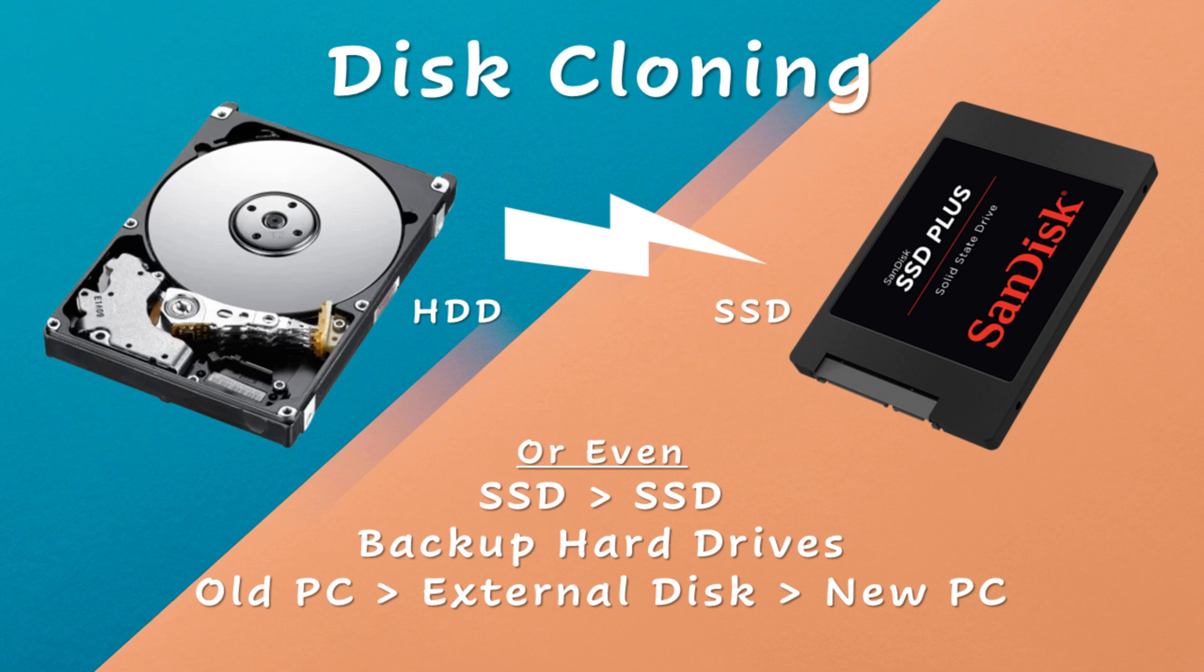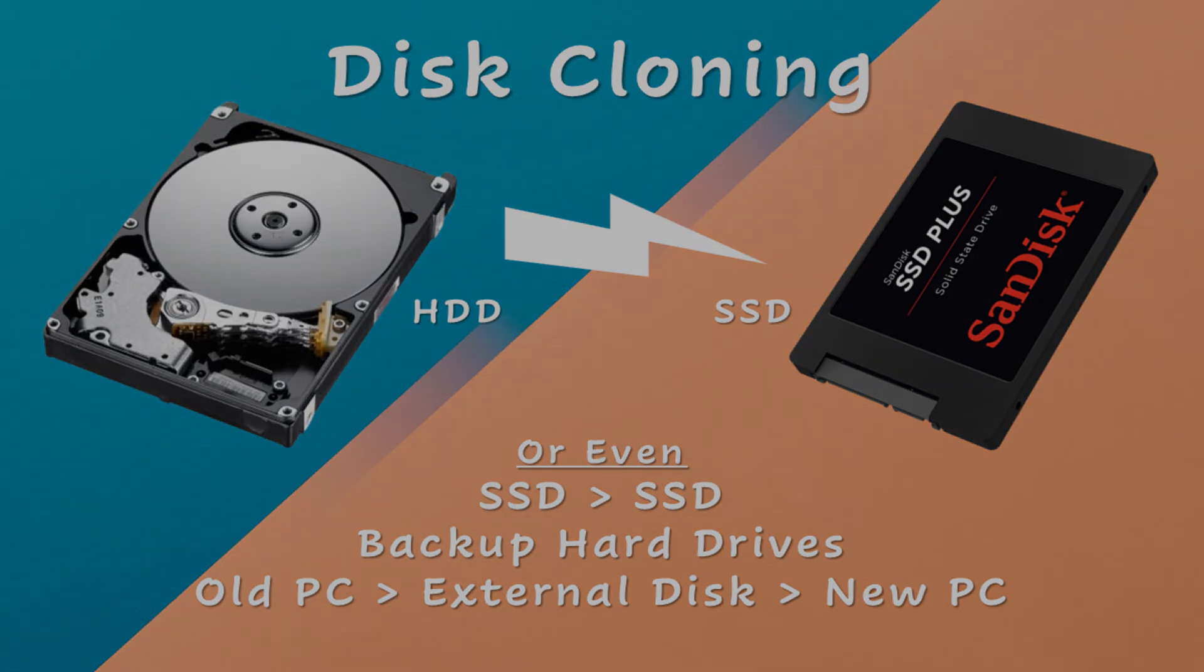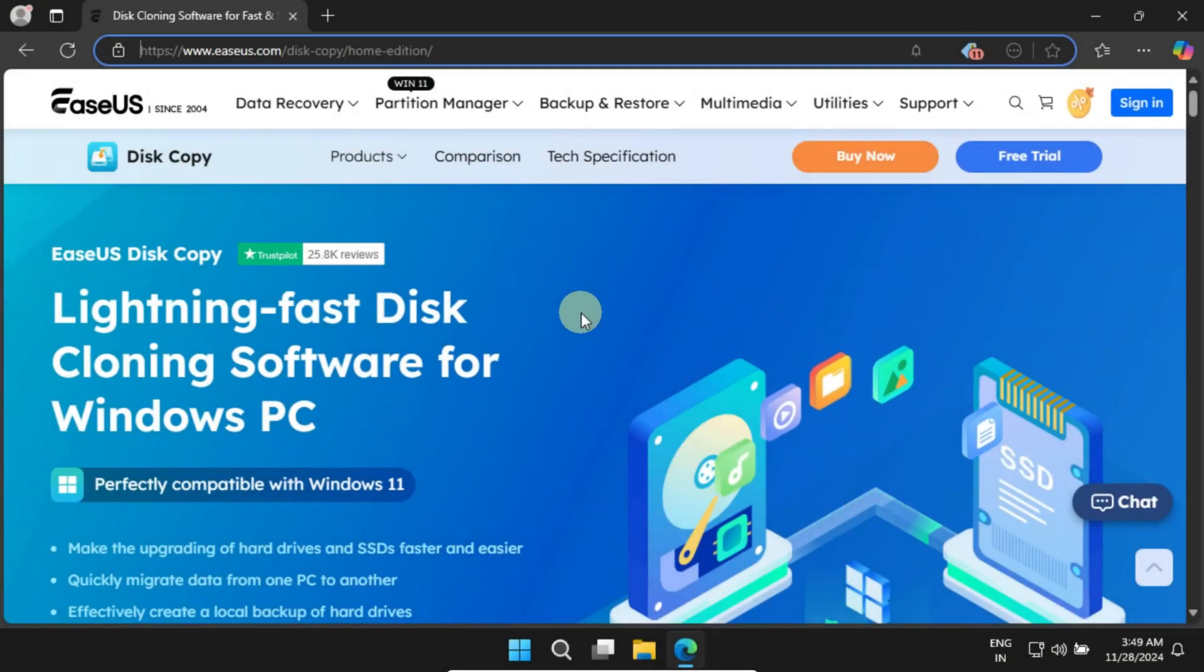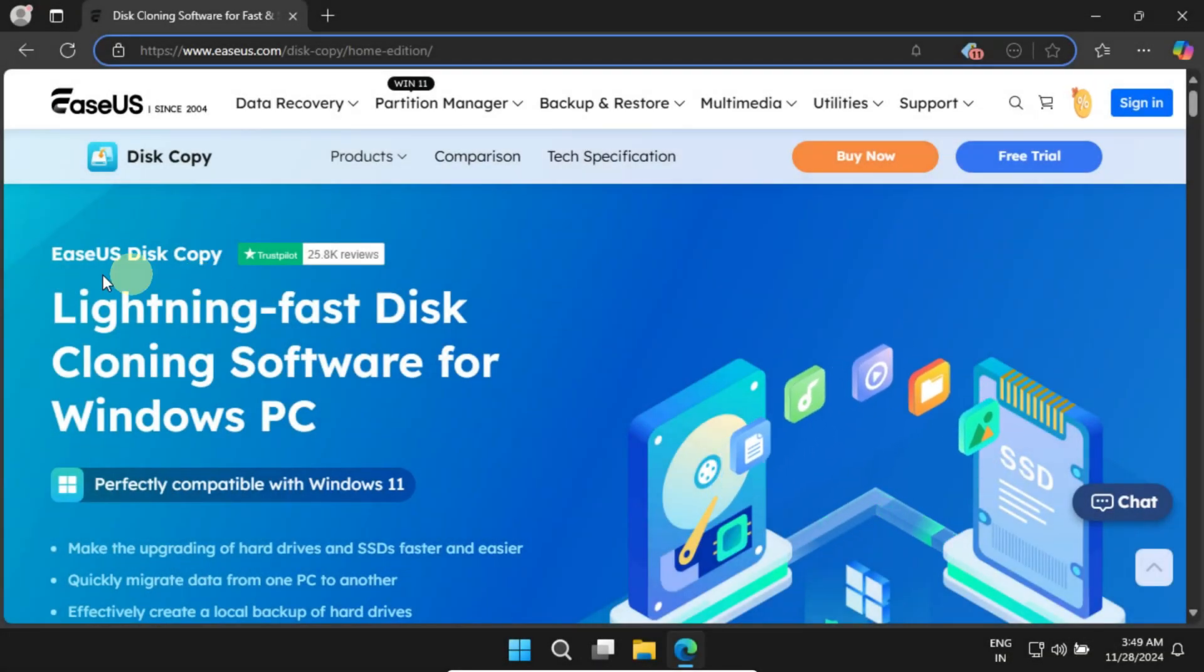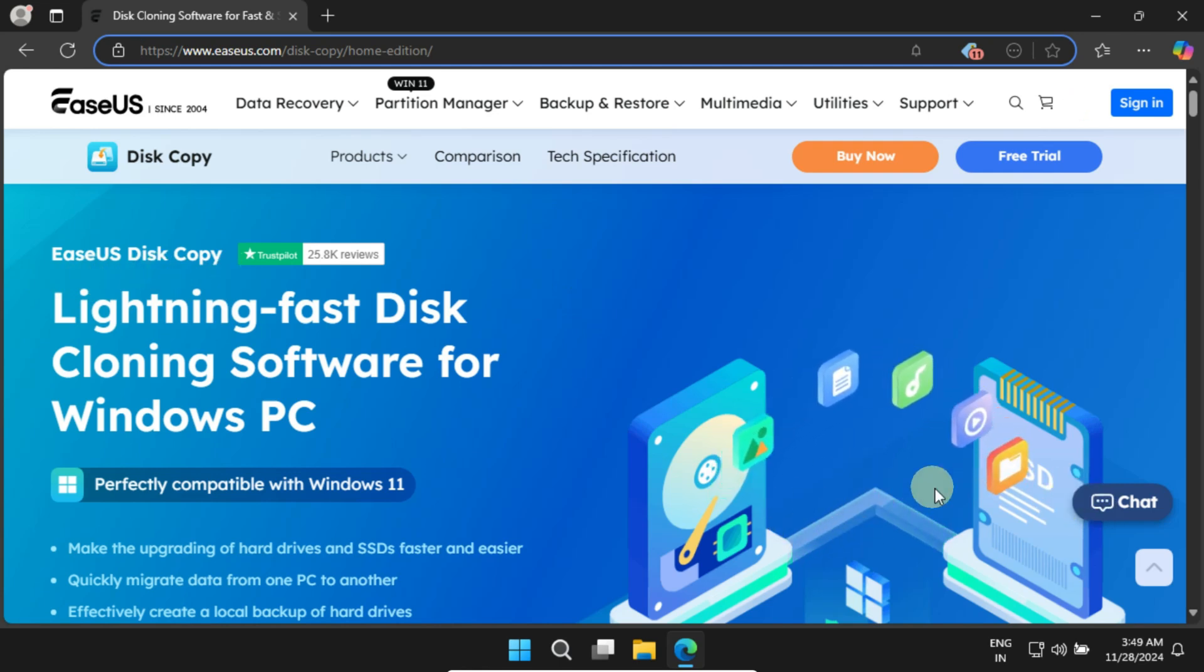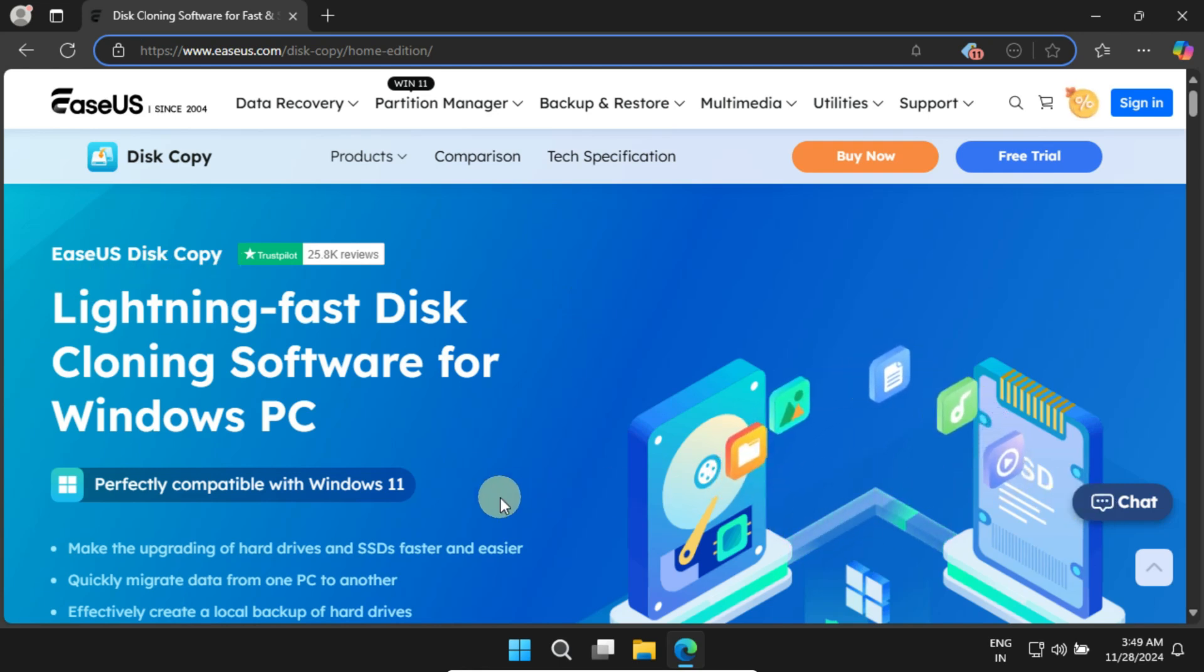We'll show you the fastest and easiest way to clone a disk, including the operating system, apps, and data it contains. For this, we'll be using EaseUS Disk Copy, a fast and reliable disk cloning tool that ensures your data stays safe so that after the migration you can continue your work exactly where you left off. Without further ado, let's dive right in.